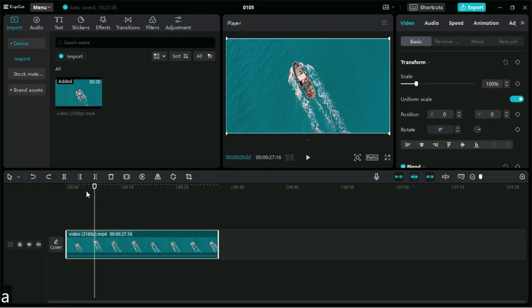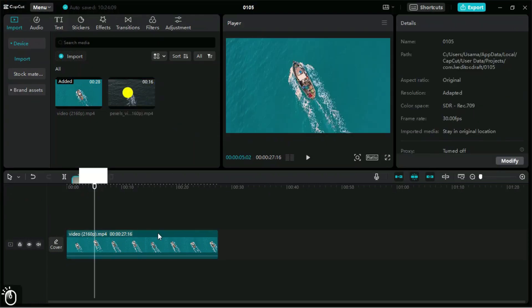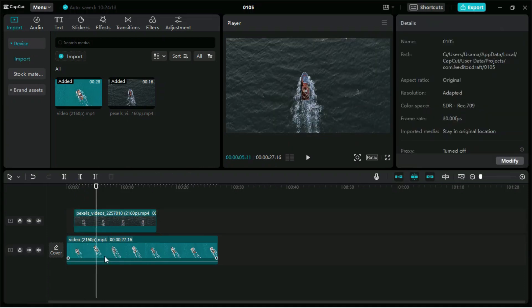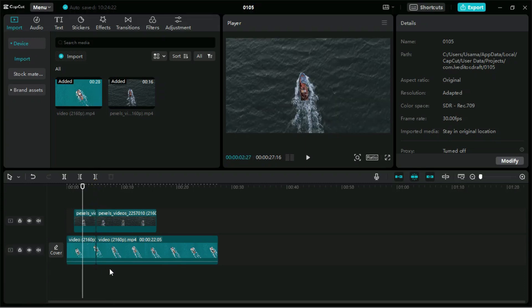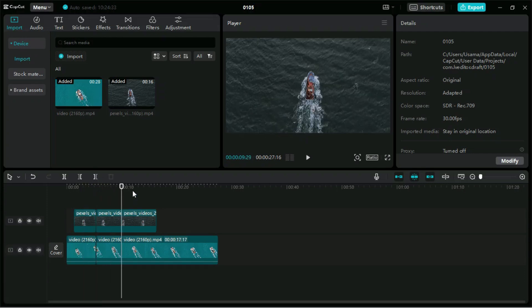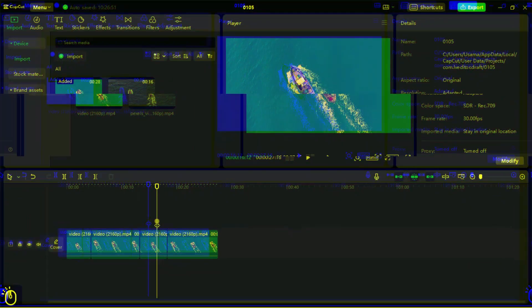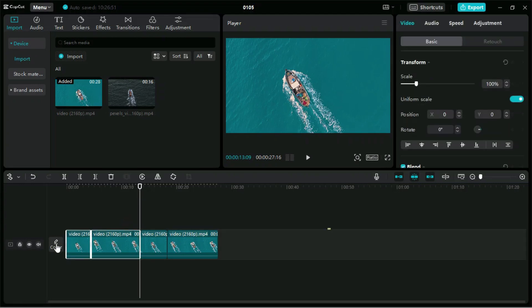We can press A to activate the selection tool again. What if we have multiple clips and we want to split them all at a single point? To split through all clips on the Timeline at once, we can use Control, Shift, and B. If we then want to select all those clips, we can press the square bracket key on the keyboard, and from the pointer's either side, select all clips with just one click — a very time-saving shortcut when adding an effect to multiple clips at once.